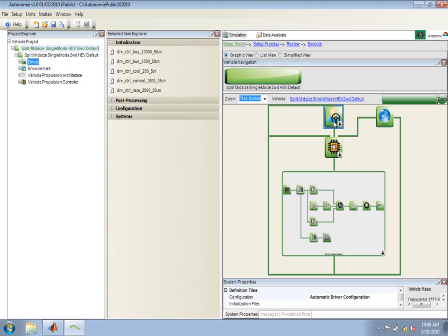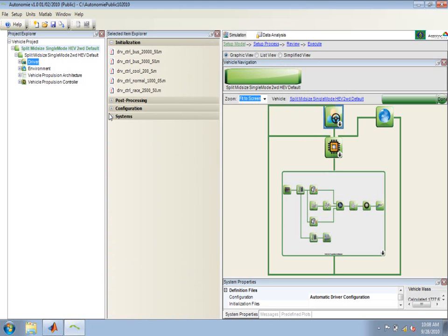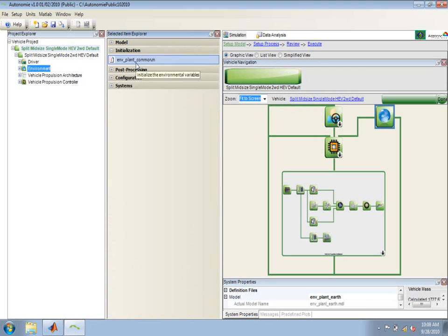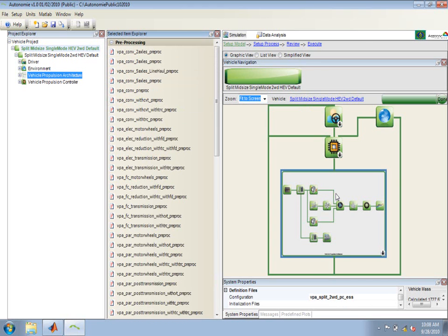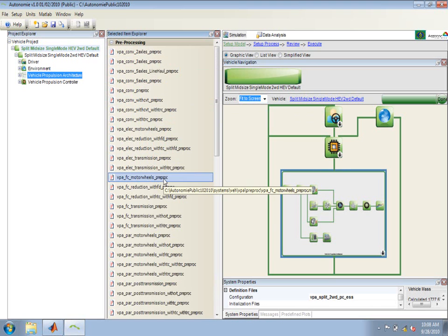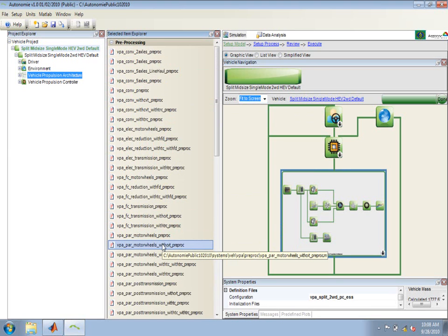Depending on what I have selected in the graphical view, you'll see that the Select an Item Explorer will update. If I click on the driver, I'll have systems and files available for the driver. If I click on the environment, I'll have systems and files available for the environment.